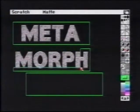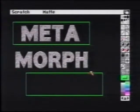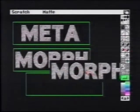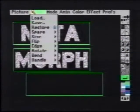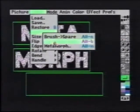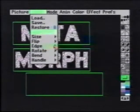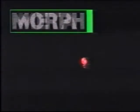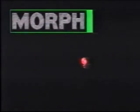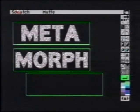We copy it to the spare and do the same with morph. Now we can use the metamorph feature to dissolve between these two brushes, both with solid black backgrounds. As you can see, this creates more of a dissolve effect.